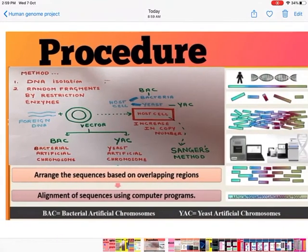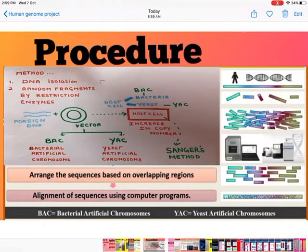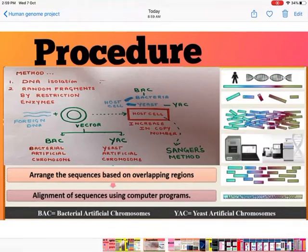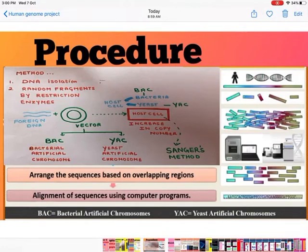What was the procedure? First, the DNA has to be isolated and separated from the person whose sequence is needed. Second, random fragments are created using restriction enzymes. Third, copies of these fragments need to be made by introducing the DNA fragments into a host cell.